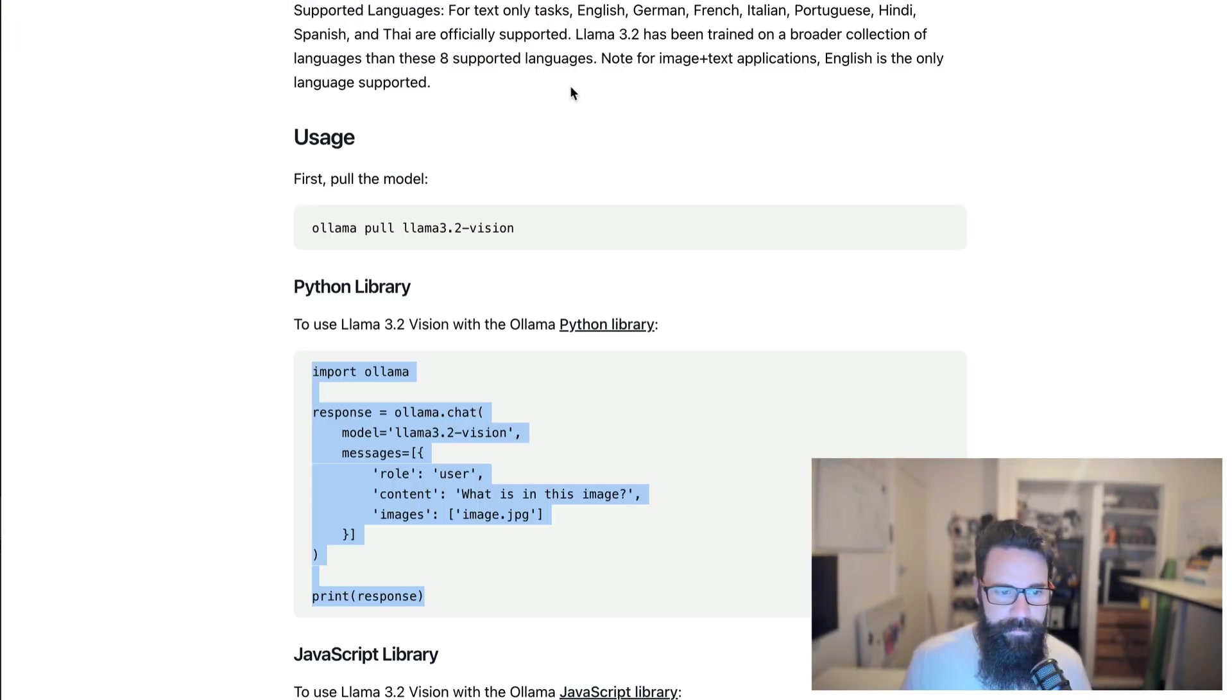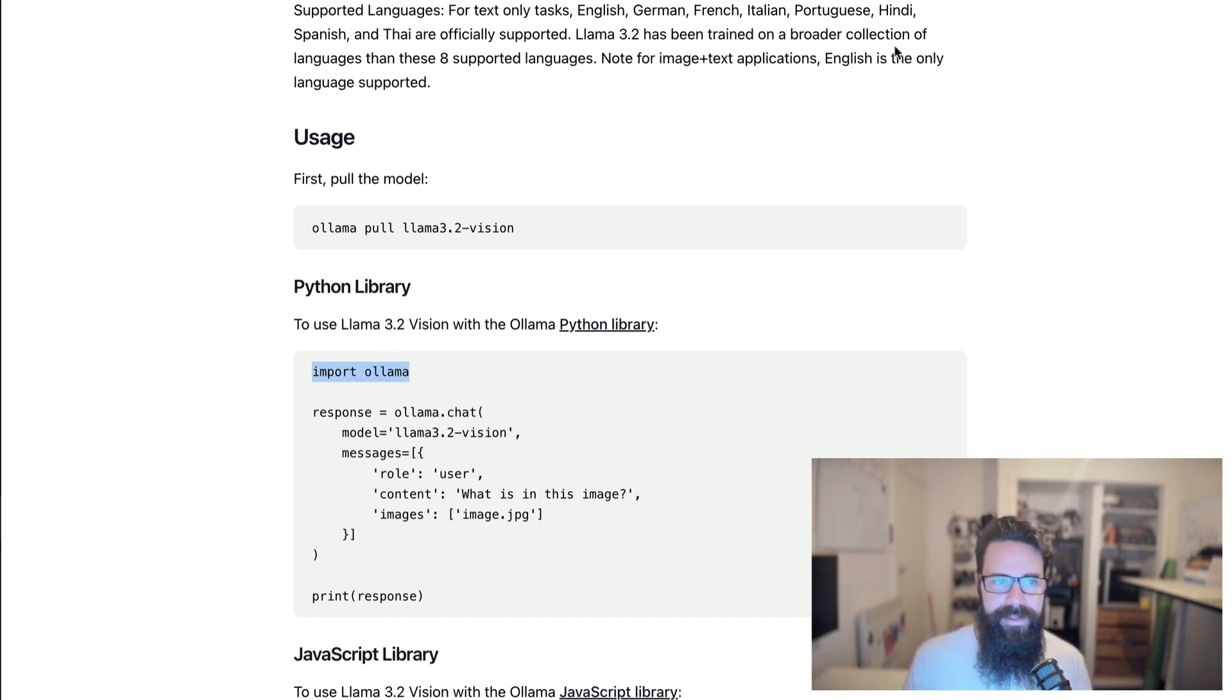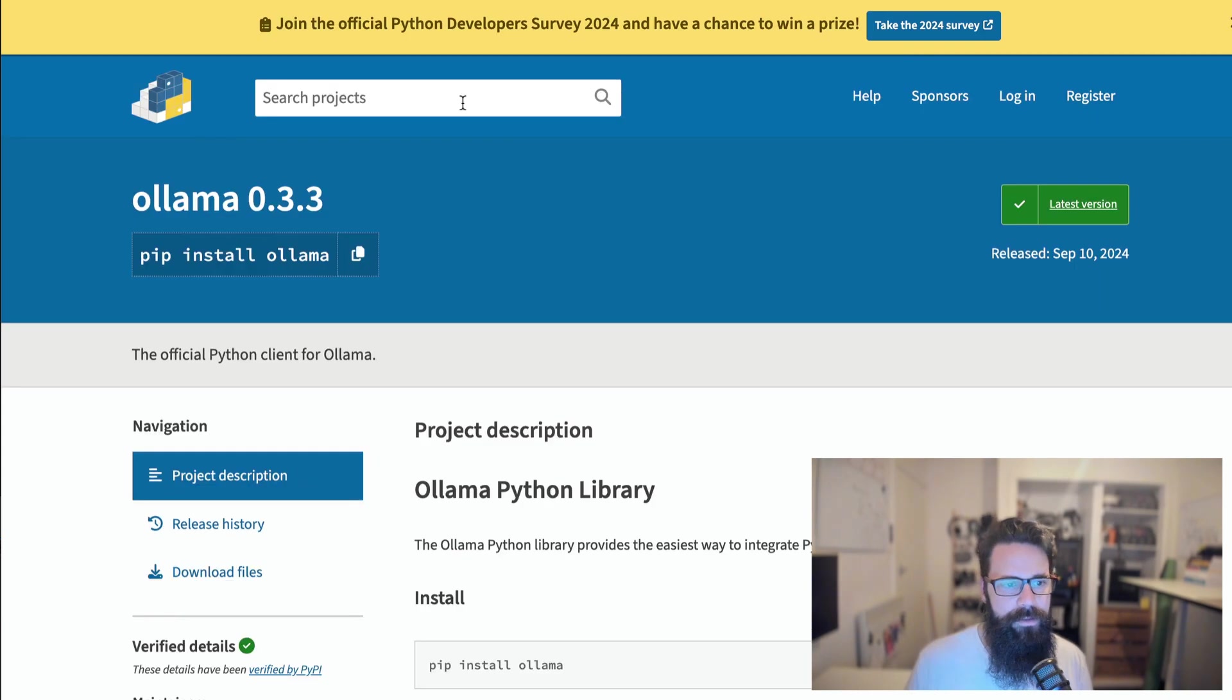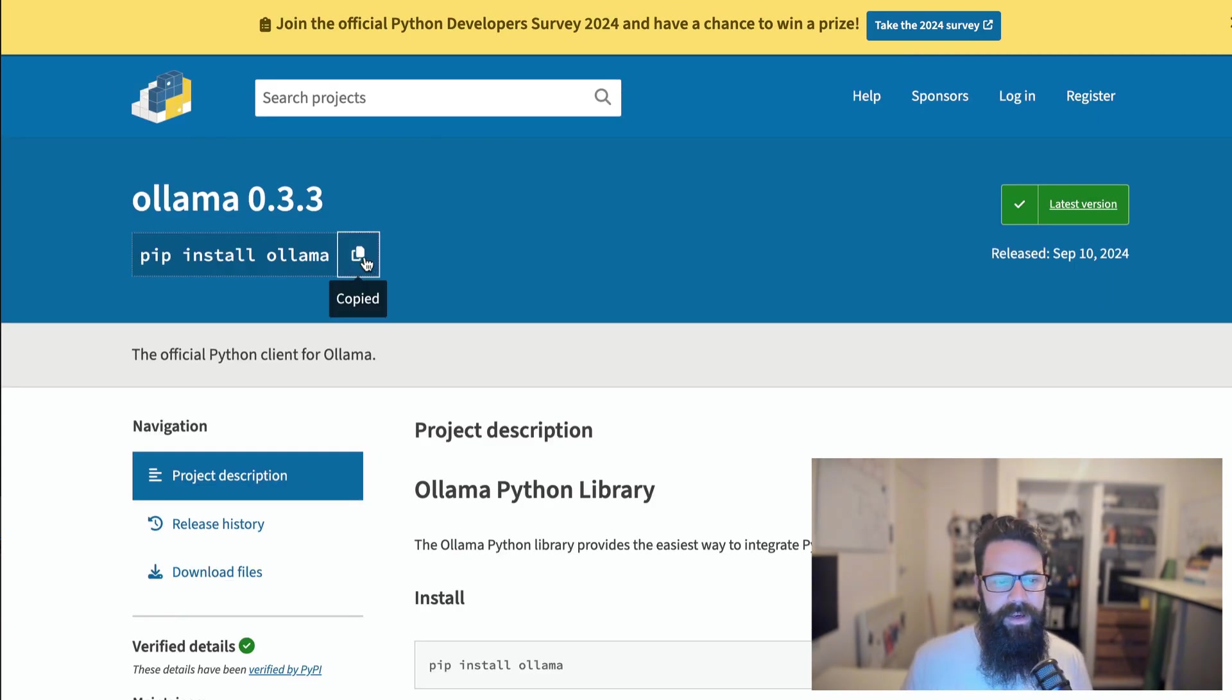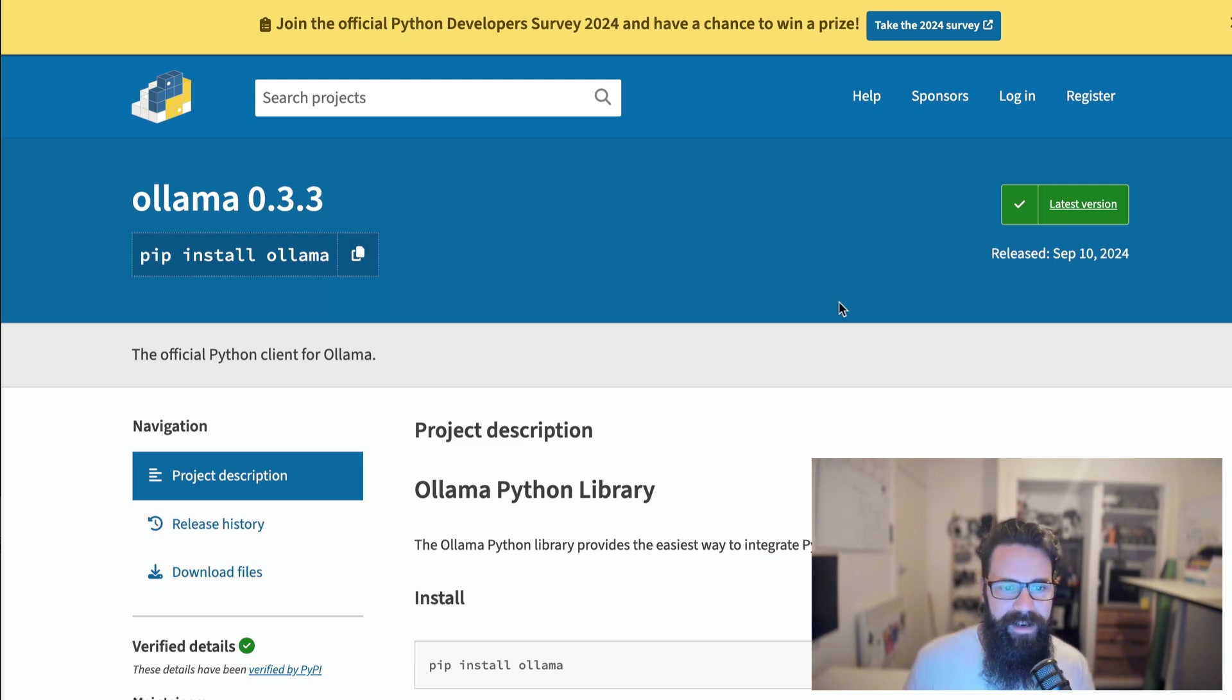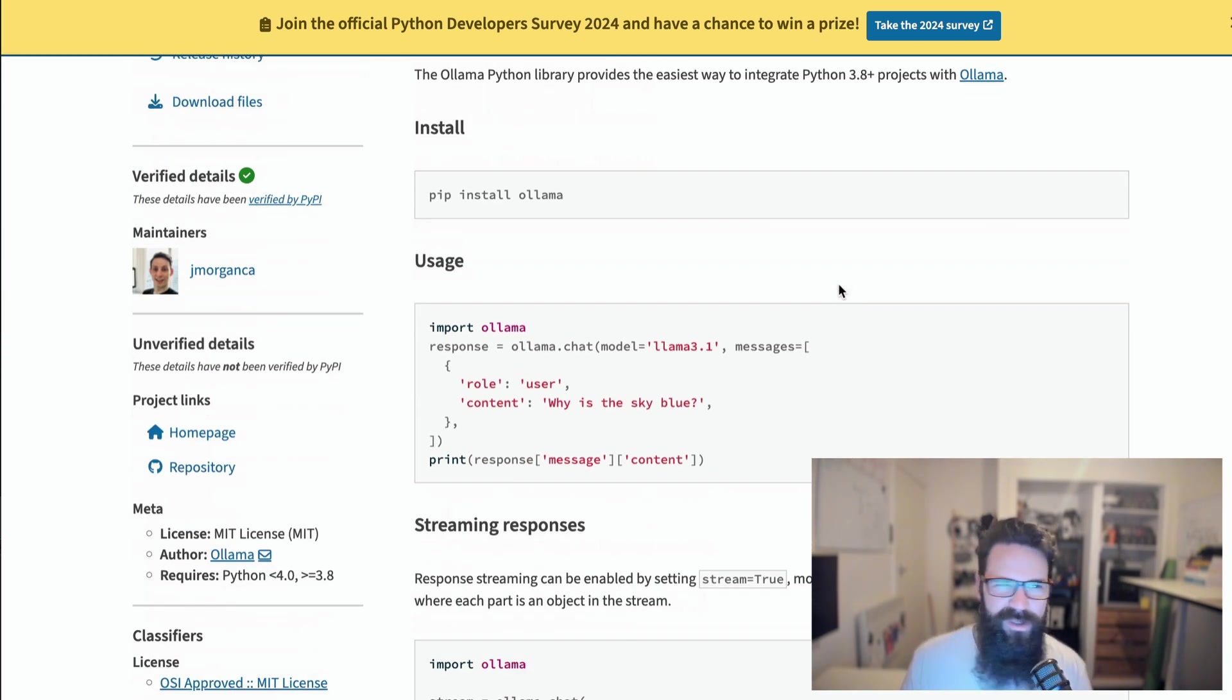So before we go any further, you will notice that we are importing Ollama. Now that's a package that you do need to install and to install that one, you're going to want to head over to make sure you've got pip install Ollama. So run that one in your Python environment and that's going to install Ollama. So you can start interacting with all these different models straight away. So super easy.